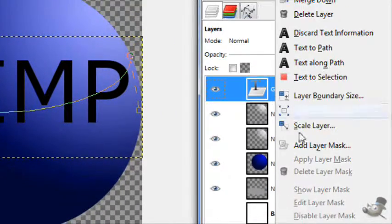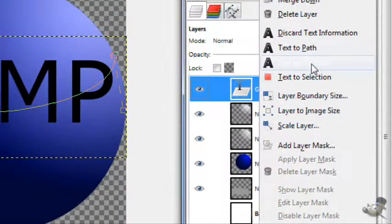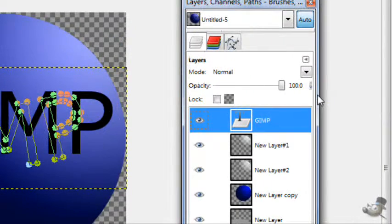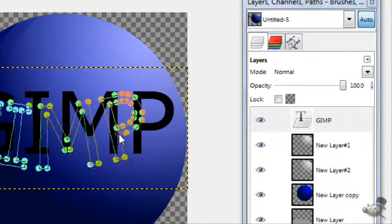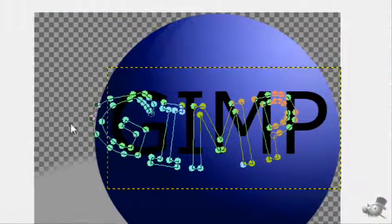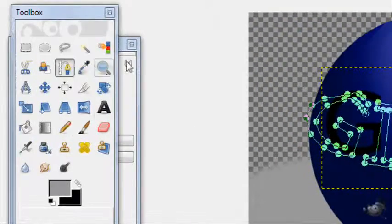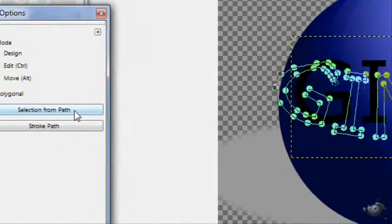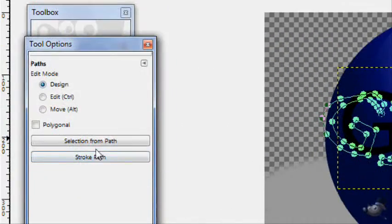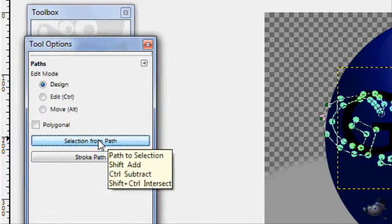Then right click on the text layer and text along path. You can move that later. Then go on back to the tool options for the path. Selection from path.